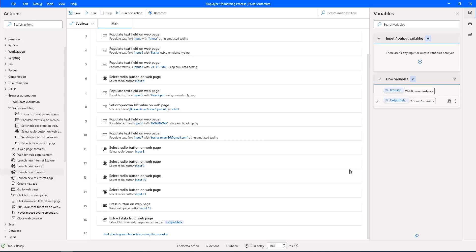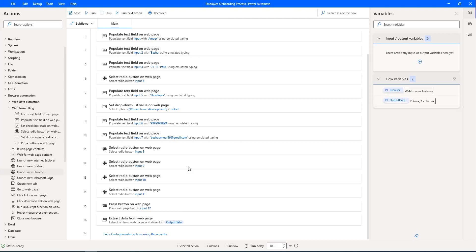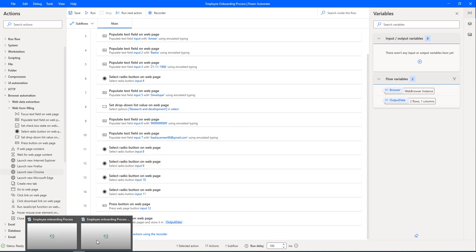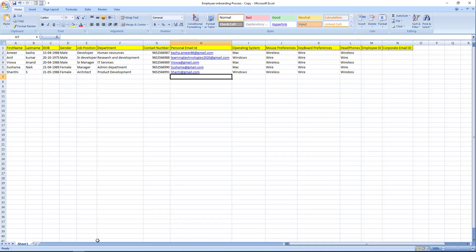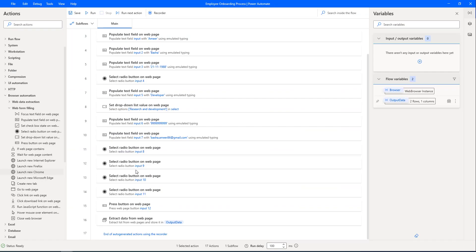I hope you understand how to use the Unified Recorder to capture UI elements and the sequence of steps for user actions. In the next tutorial, we will learn how to read data from Excel using Excel automation, and once we have read the data, we will load it into the web portal using web automation.